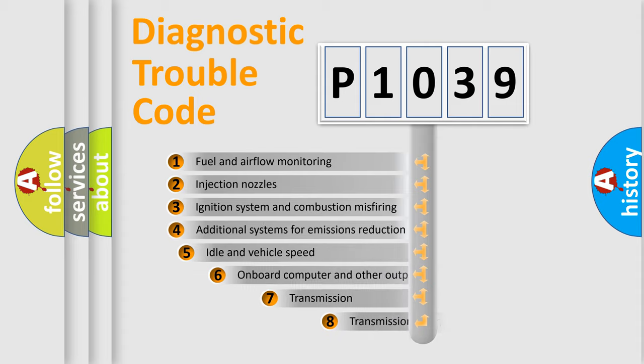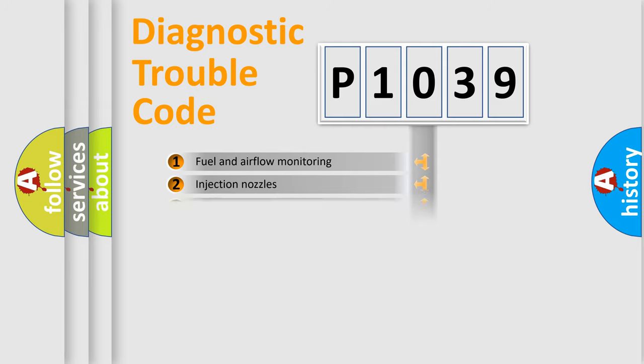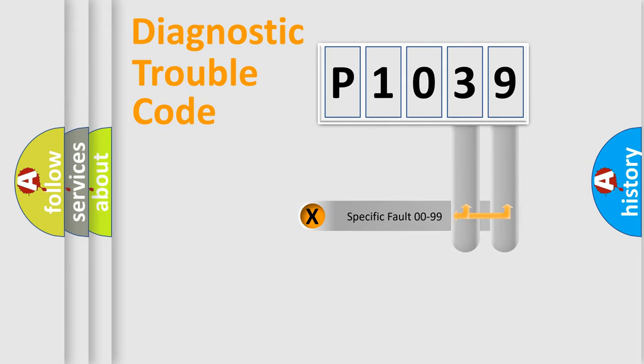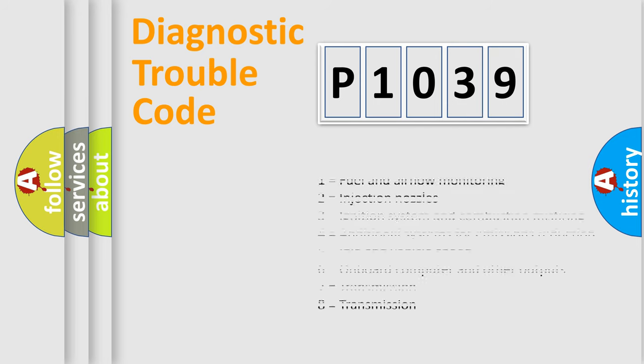The third character specifies a subset of errors. The distribution shown is valid only for the standardized DTC code. Only the last two characters define the specific fault of the group. Let's not forget that such a division is valid only if the second character code is expressed by the number zero.